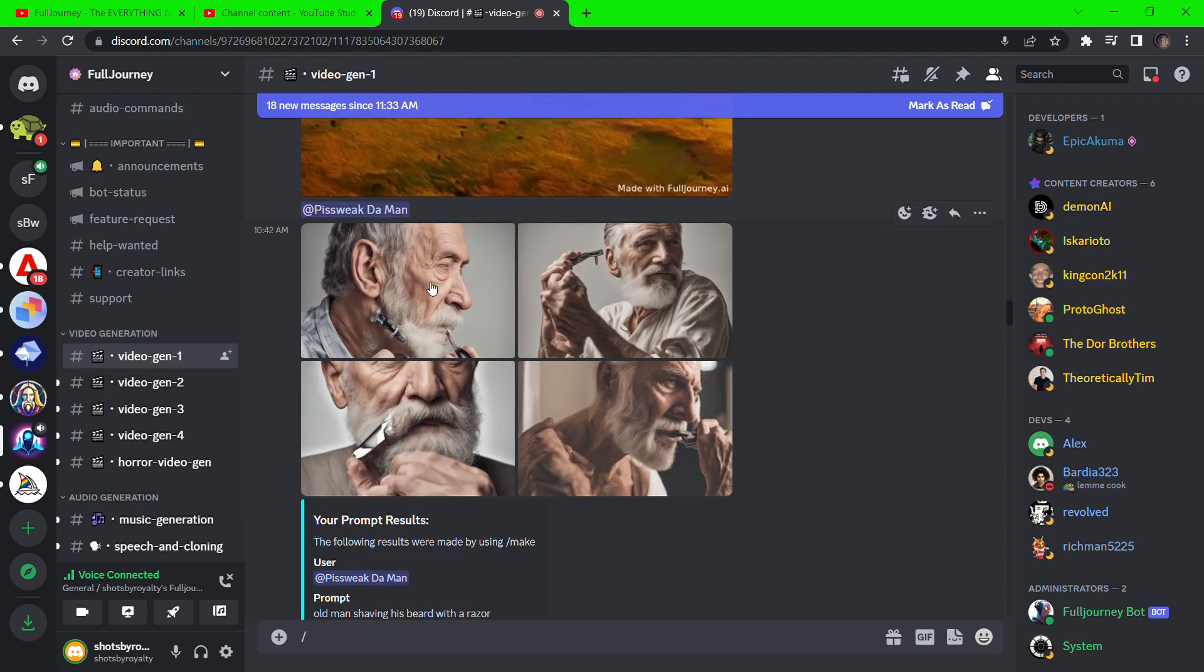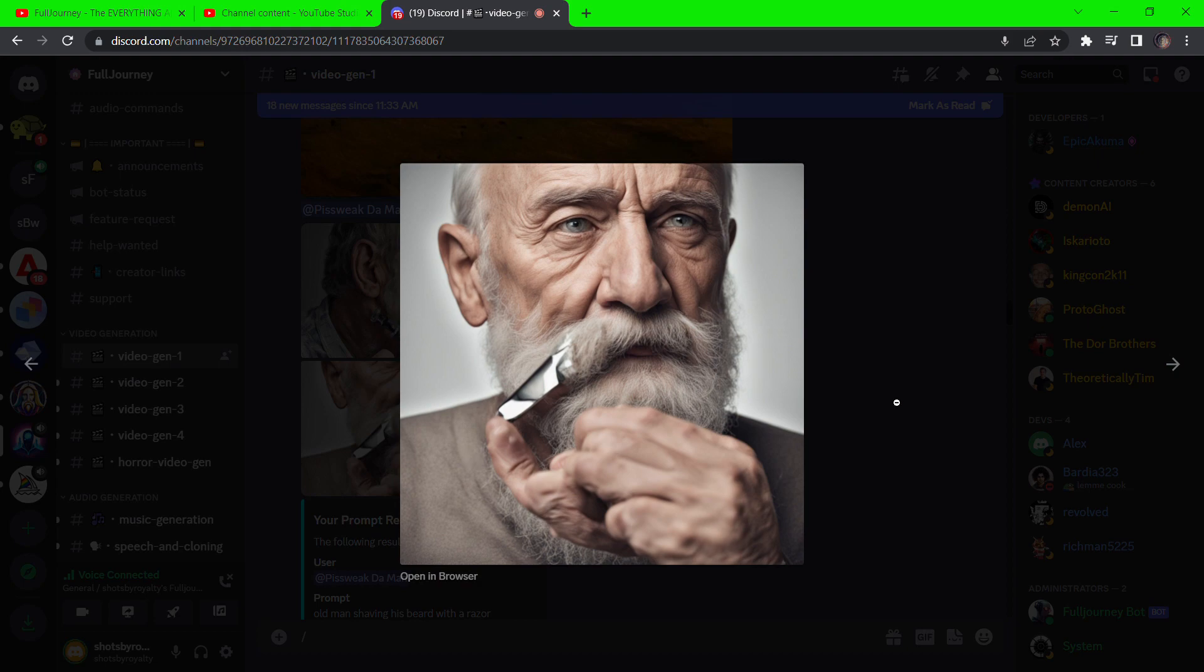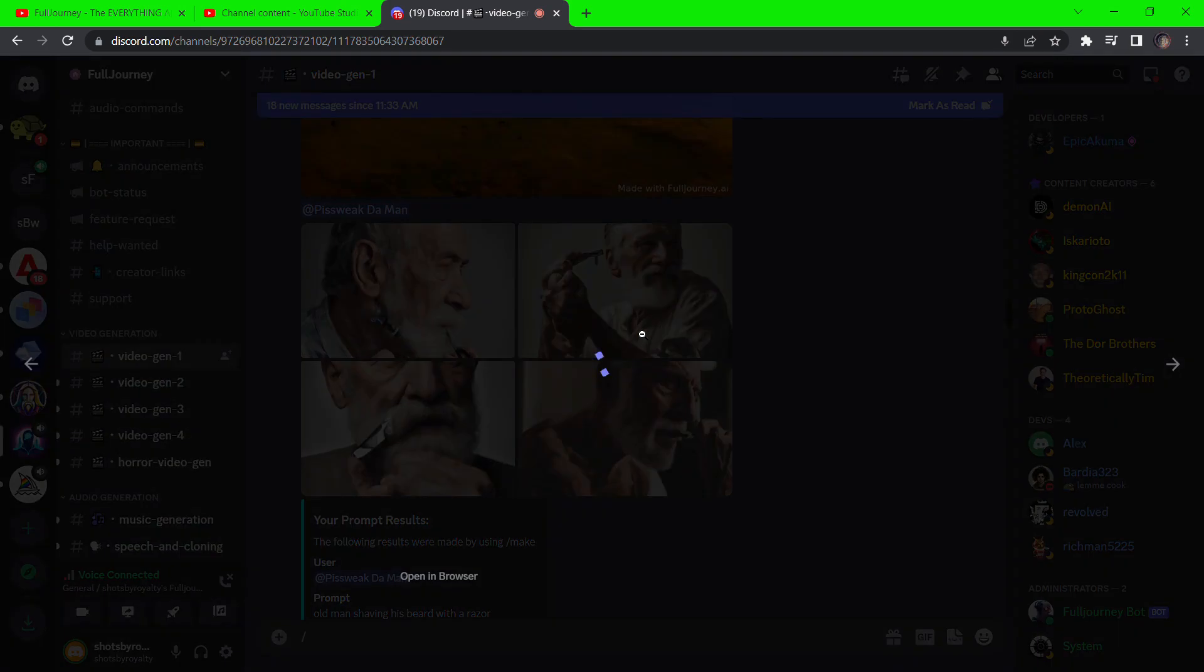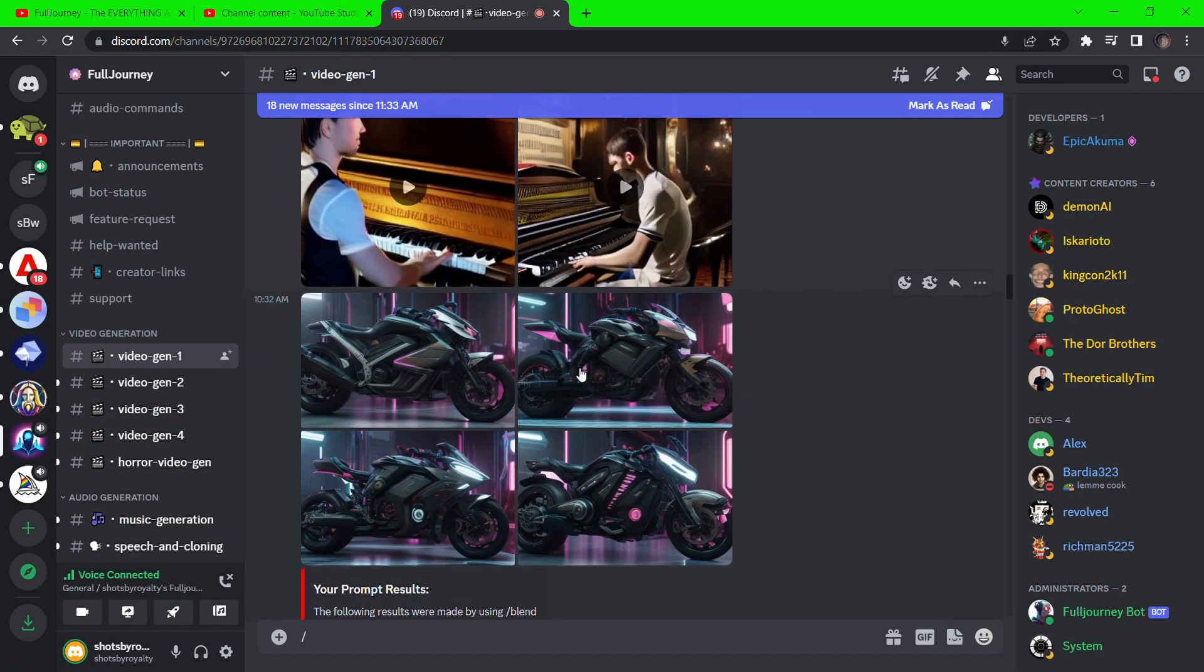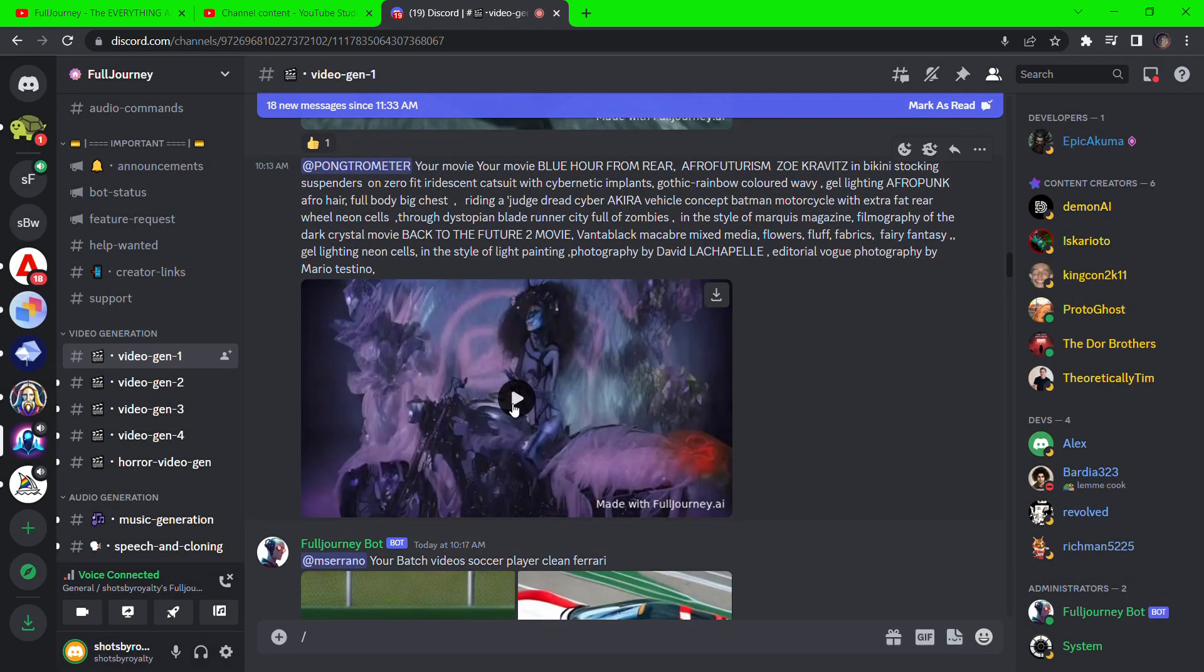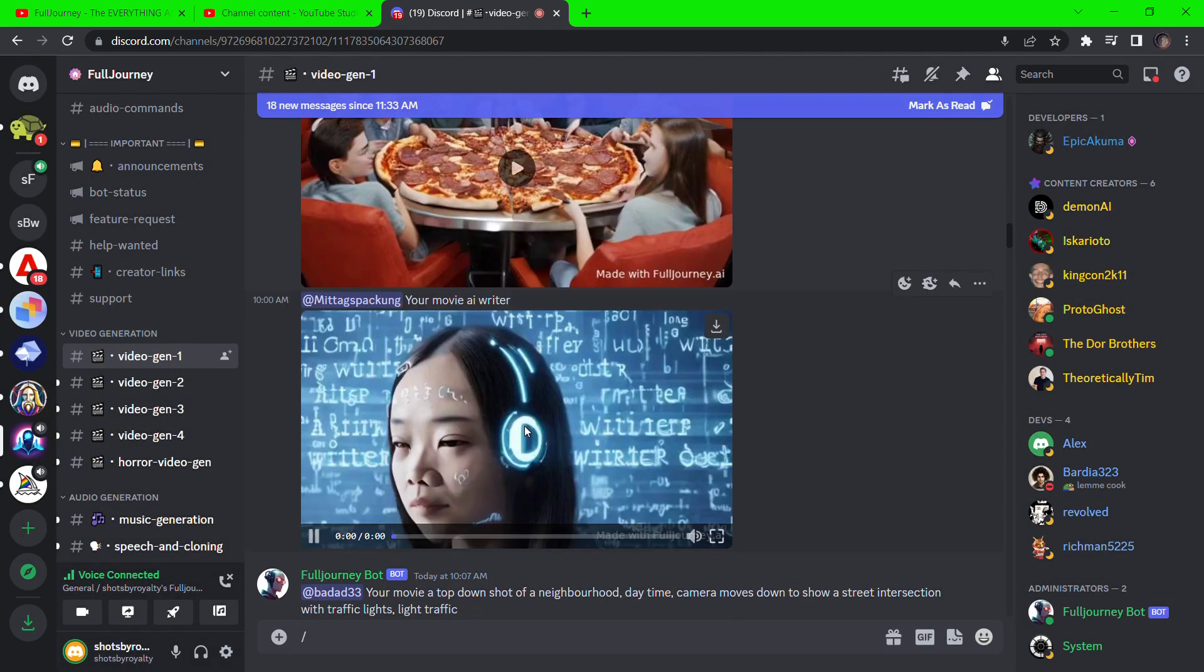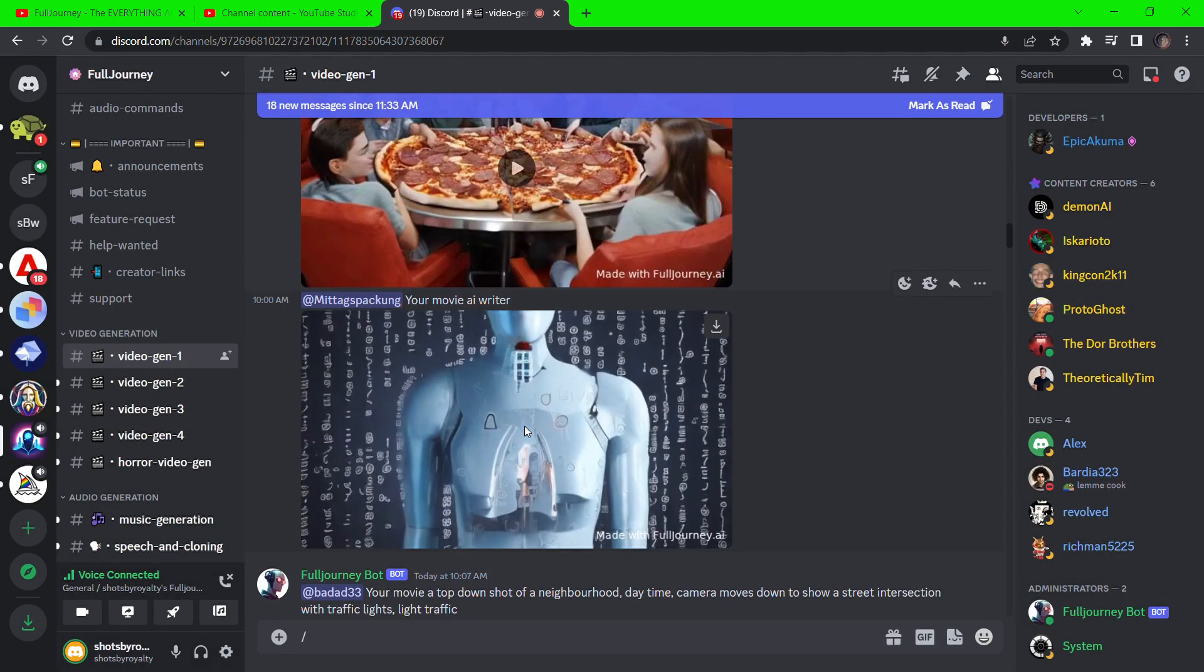Here are some generated images. Pretty decent. Here's a sci-fi video generation of a girl and a robot.